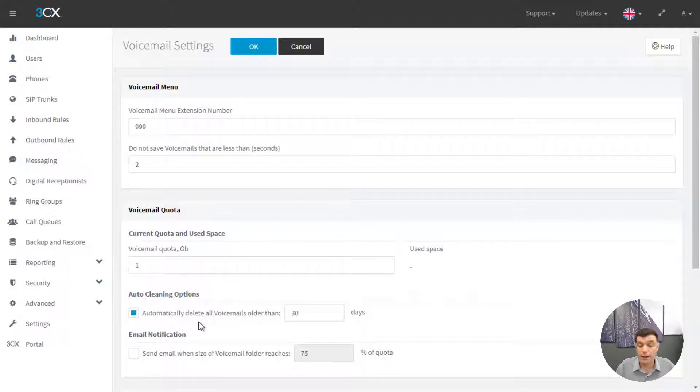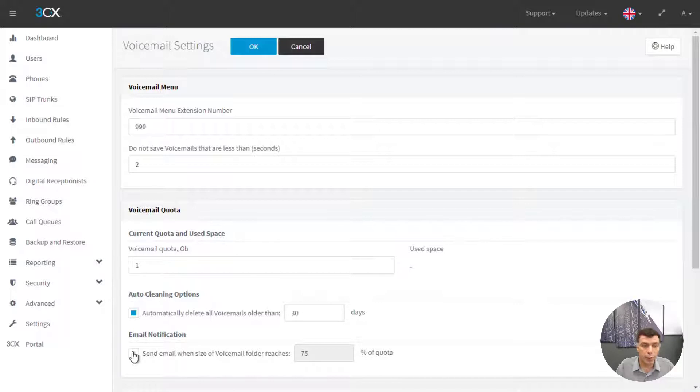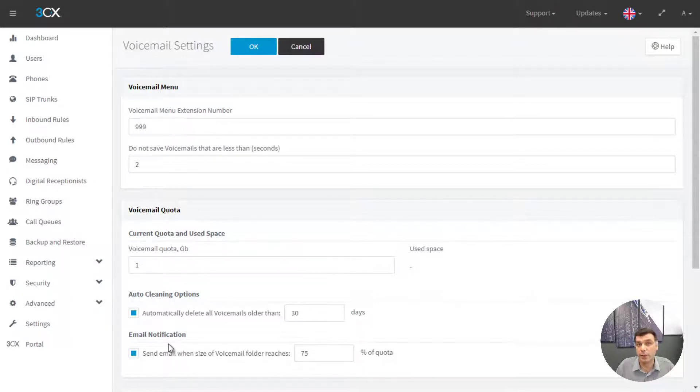I can select to automatically delete voicemail older than a certain number of days and to send an email notification when the size of the voicemail folder reaches a certain percentage of the quota.